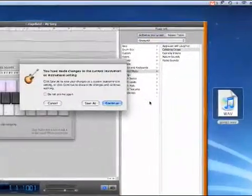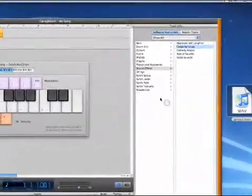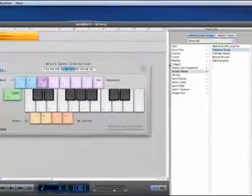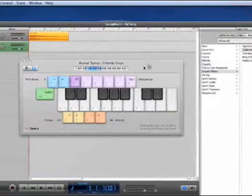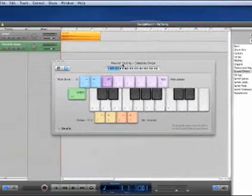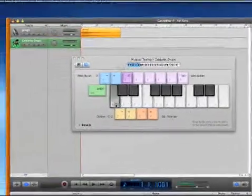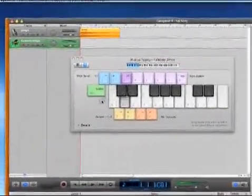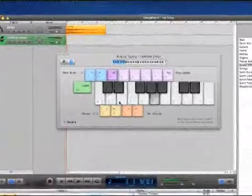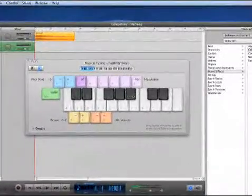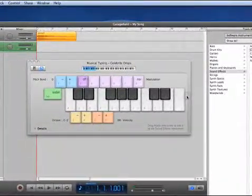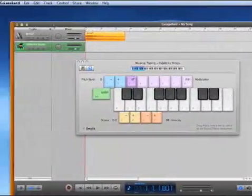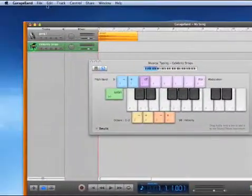I already did this with a bunch of celebrity drops I have — 'Hey, what's up?', 'Hey y'all.' And that is it.